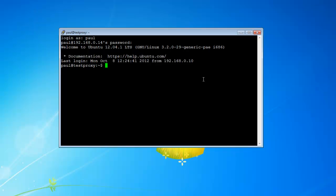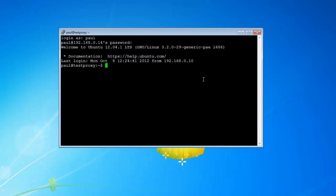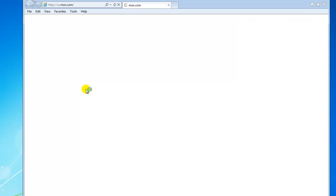Something went wrong with the restart. Sorry about that guys — I had to issue a sudo shutdown -r 0. So -r is reboot, and -h is halt to shut down. I rebooted my server and now it's working.